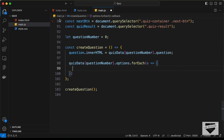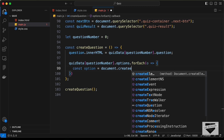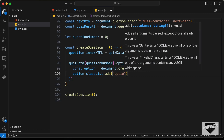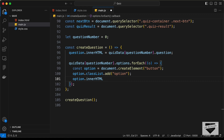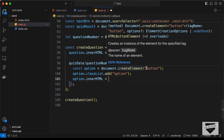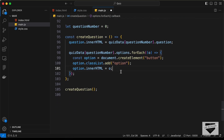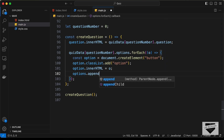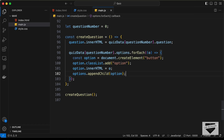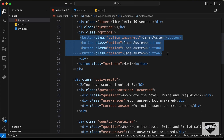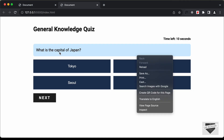For each option, we create a button element: const option = document.createElement('button'). We add the class 'option' using option.classList.add('option'), set option.innerHTML to the option value o, and append it to the options container using options.appendChild(option). After removing the hardcoded options from the HTML, we can see the options for the question are now displayed correctly from our JavaScript array.